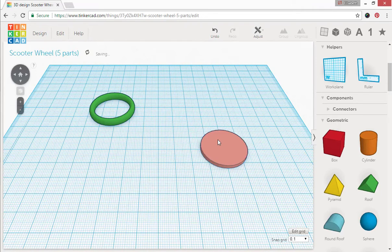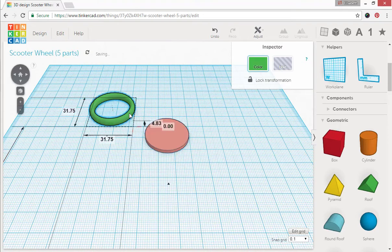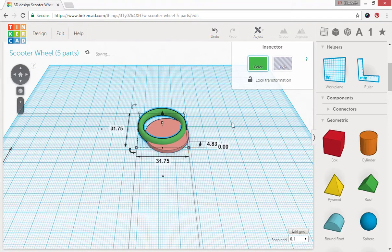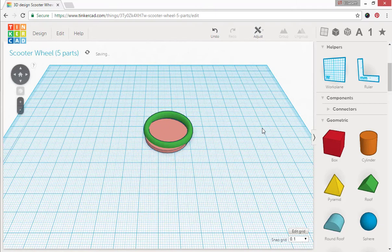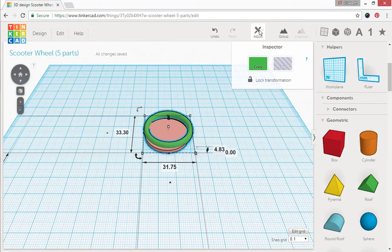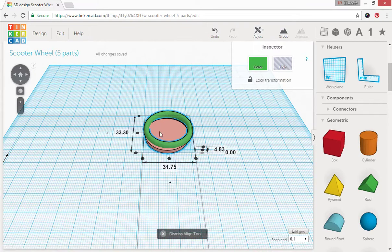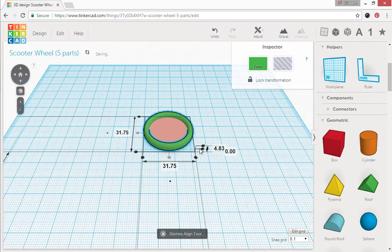Alright now what we want to do is align these in three dimensions. So I'm just going to roughly put them together, it doesn't have to be perfect. Select both pieces, go up here to adjust, we're going to align them here and here and here.